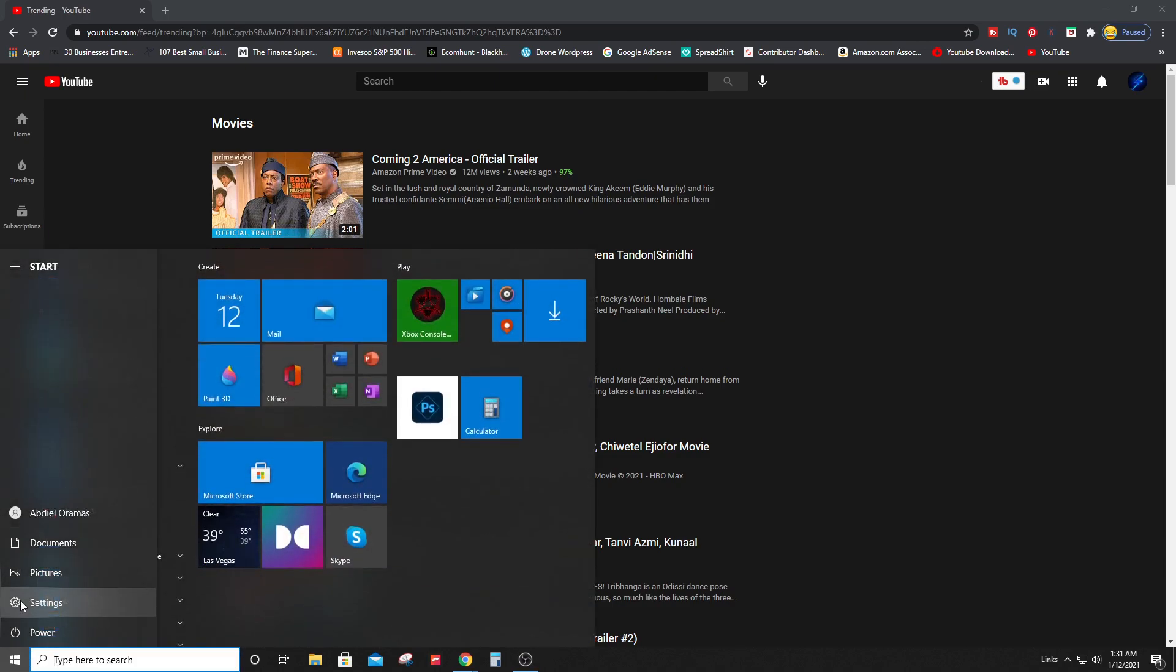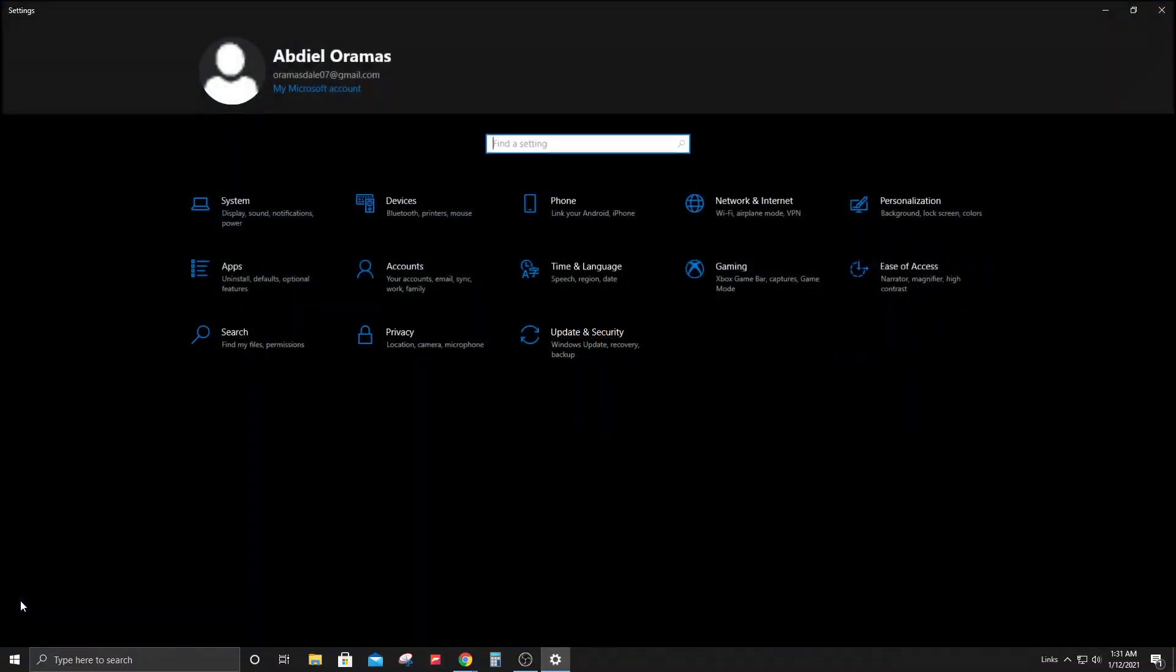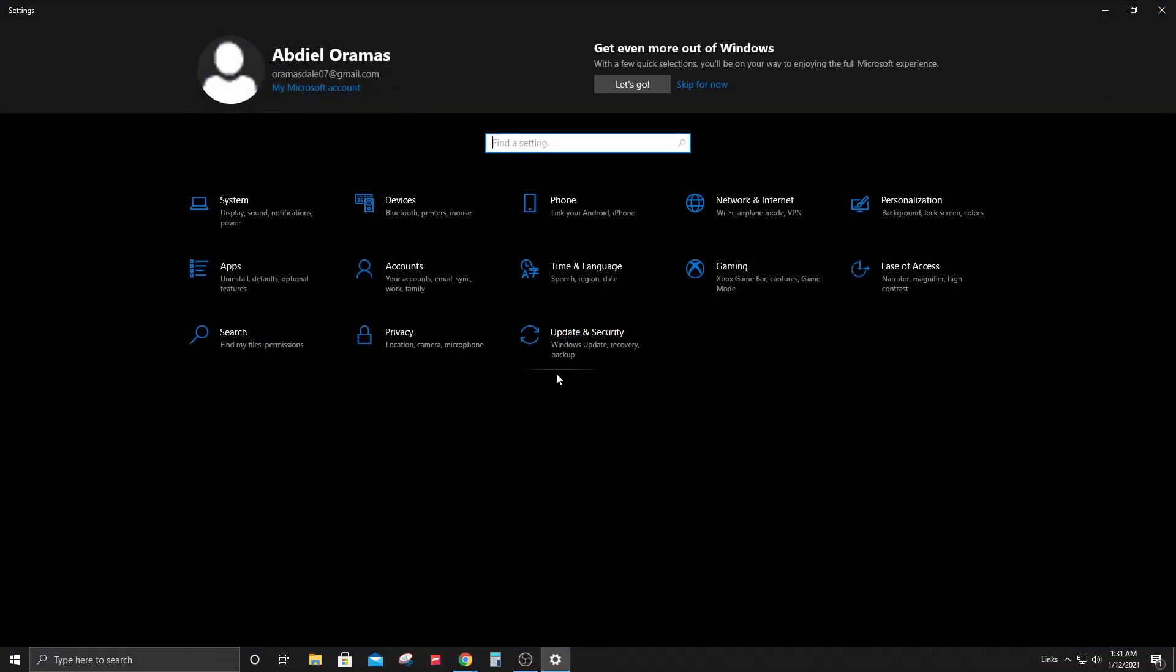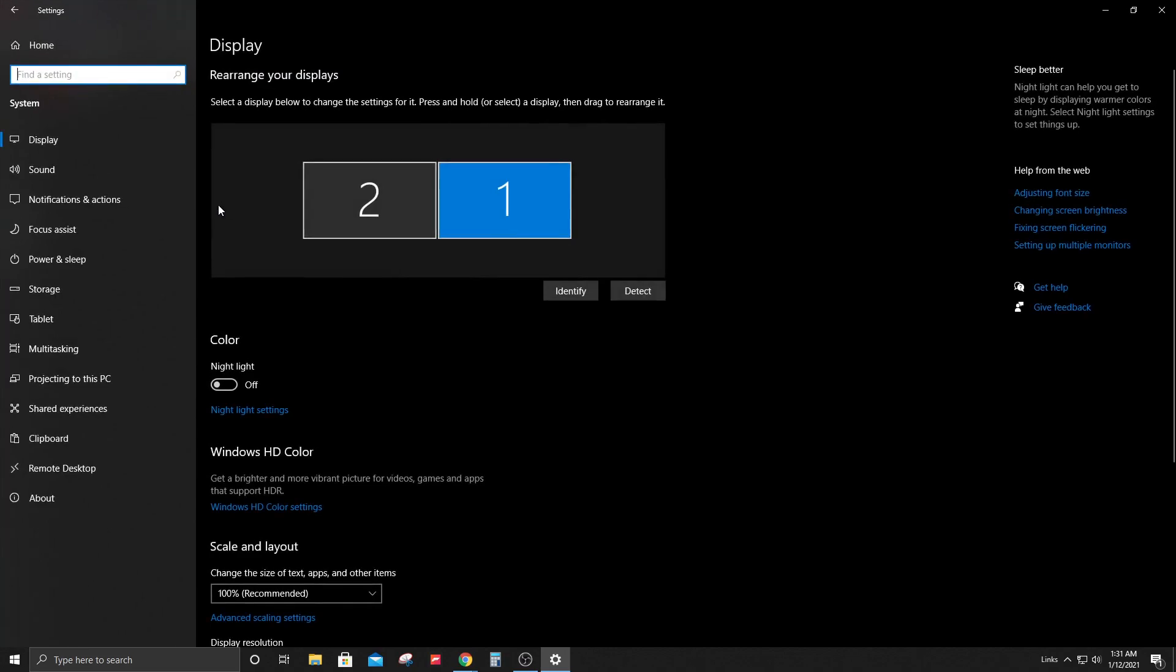Then you're going to click on System and go down to Power and Sleep.